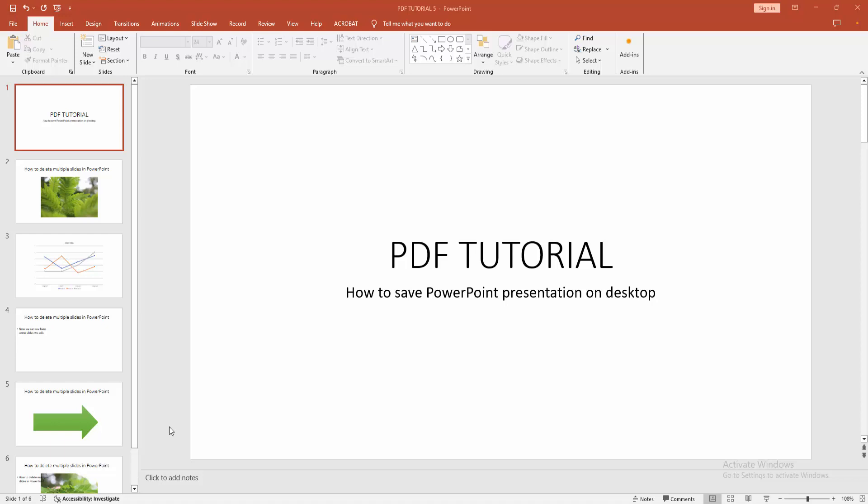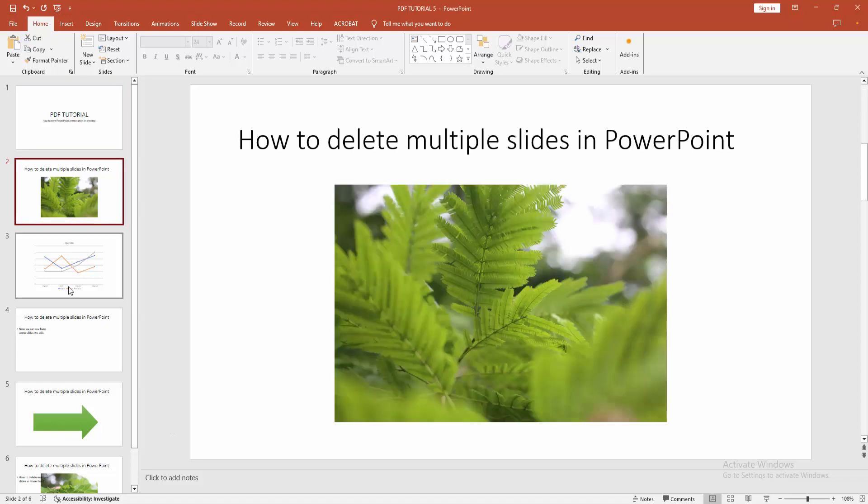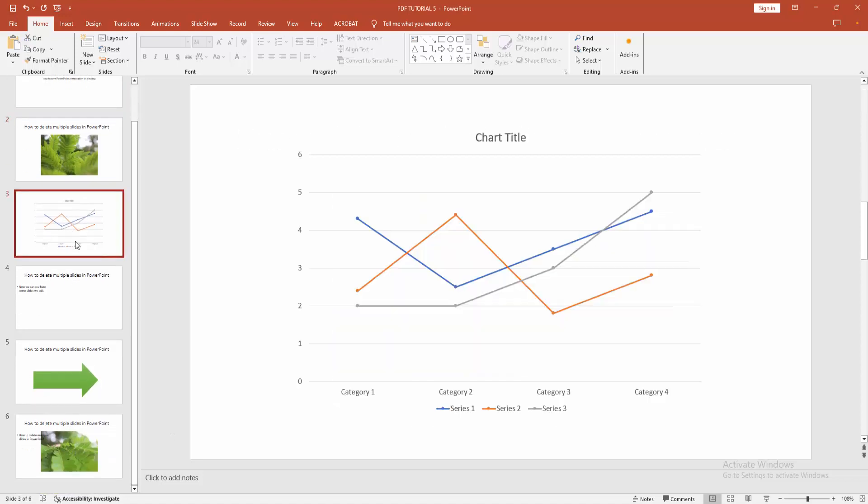Assalamualaikum, hello friends. How are you? Welcome back to my channel. In this video, I'm going to show you how to save a PowerPoint presentation on desktop. Let's get started. At first, you have to open a PowerPoint presentation or make a presentation.